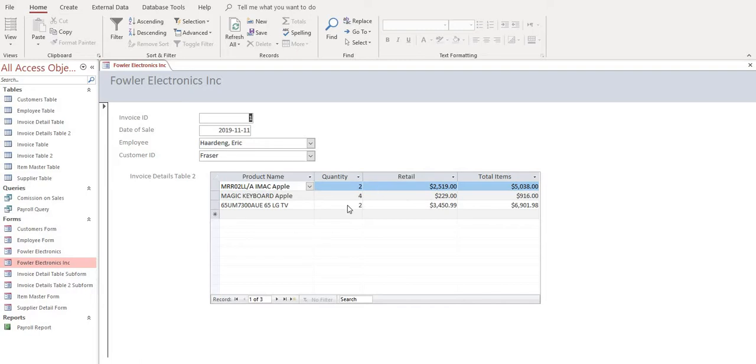As we change the quantities of the customer's purchase, it basically just multiplies the quantity by the retail price. Next steps we want to do is we want to create a subtotal at the bottom of our invoice along with tax and our grand total.